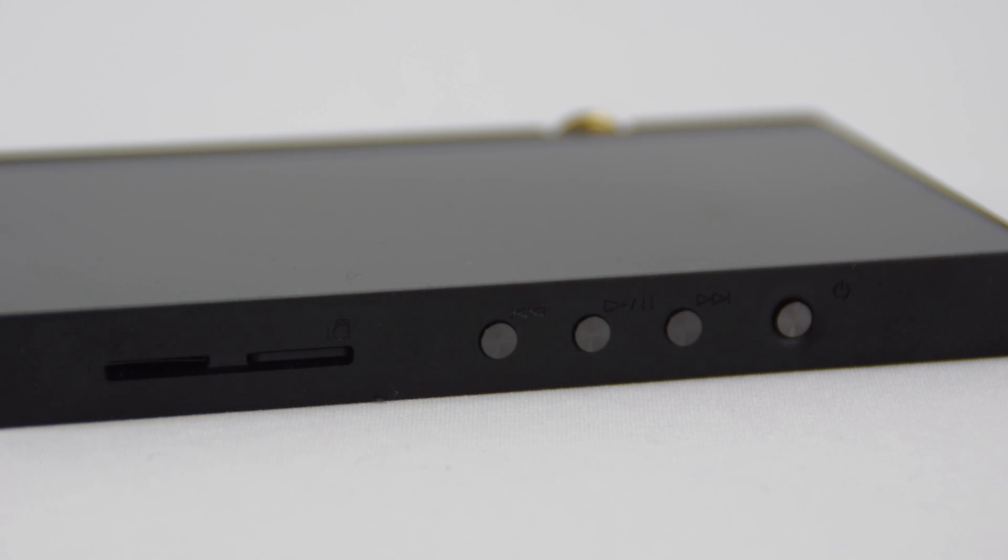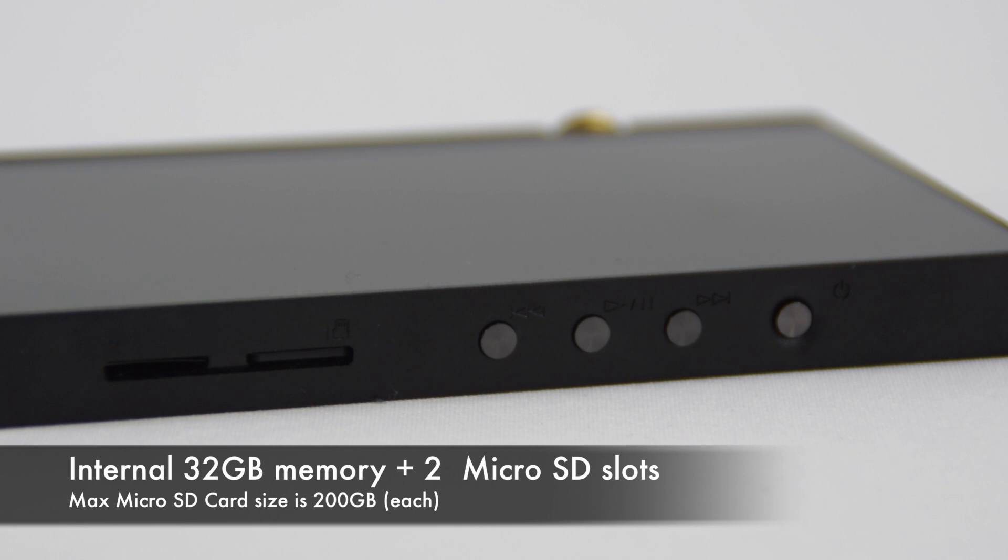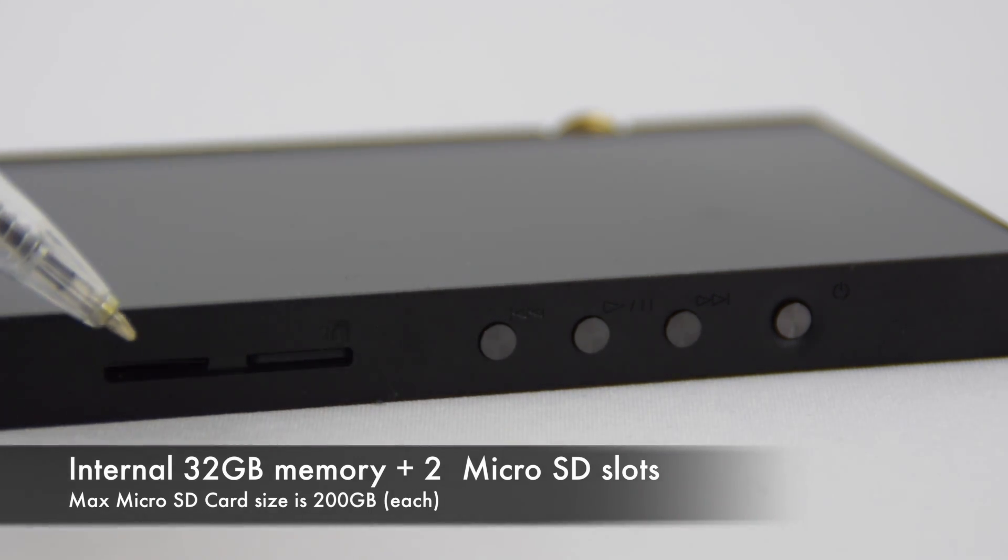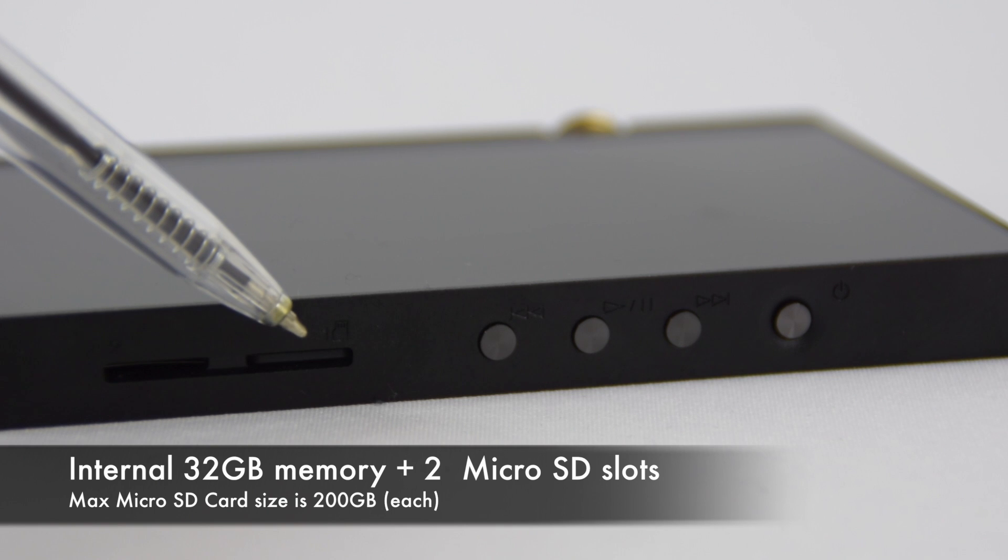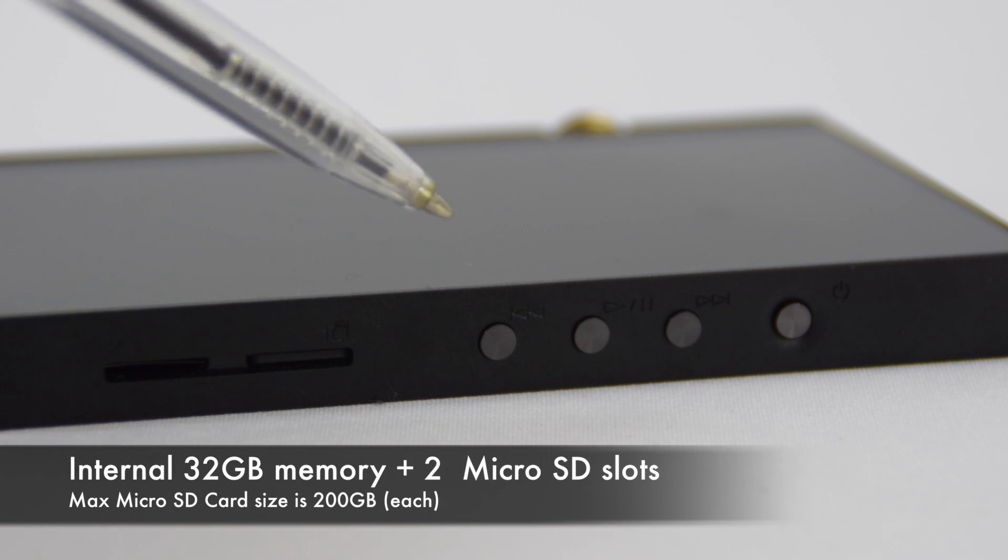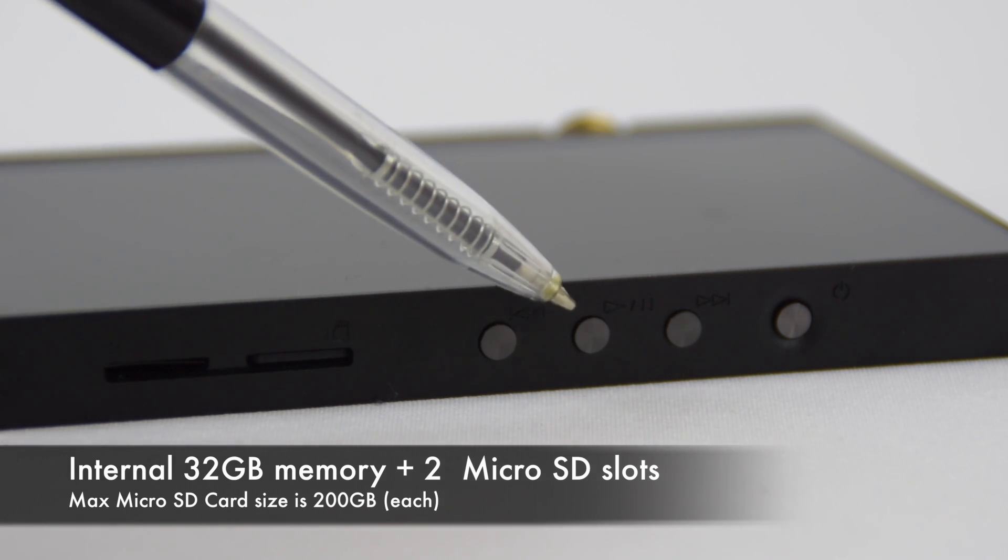The DPX1 has two microSD slots. The maximum card size that you can place in each card slot is 200GB, and it has an internal memory of 32GB.